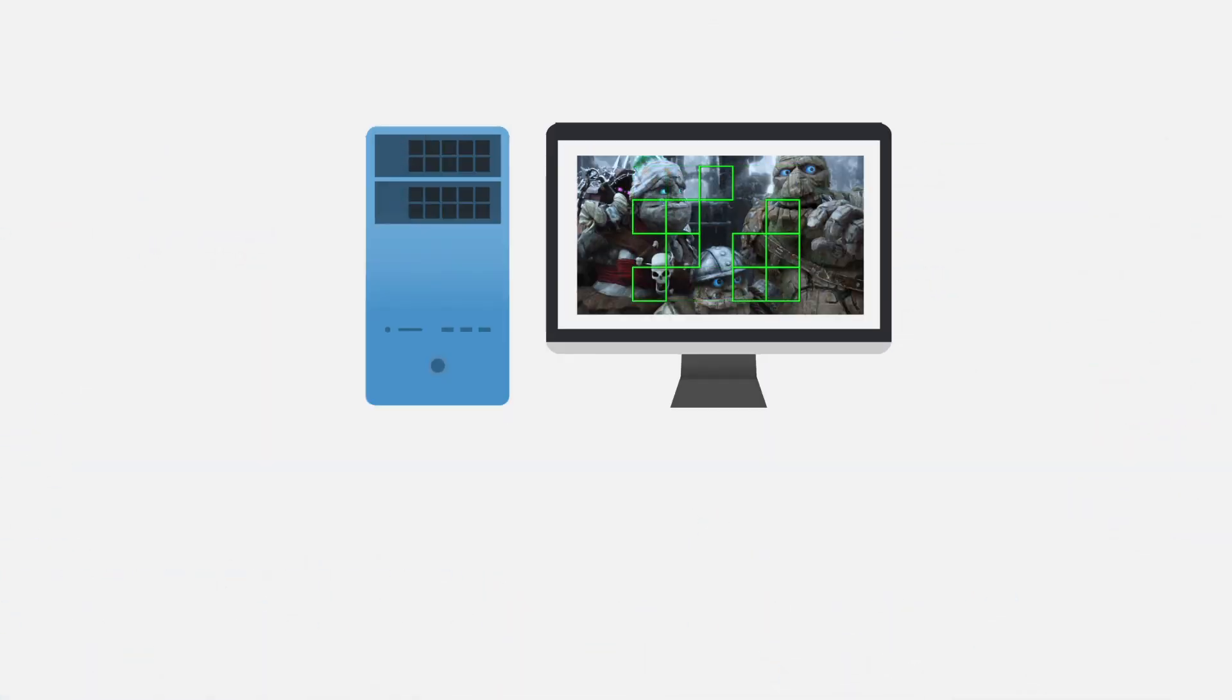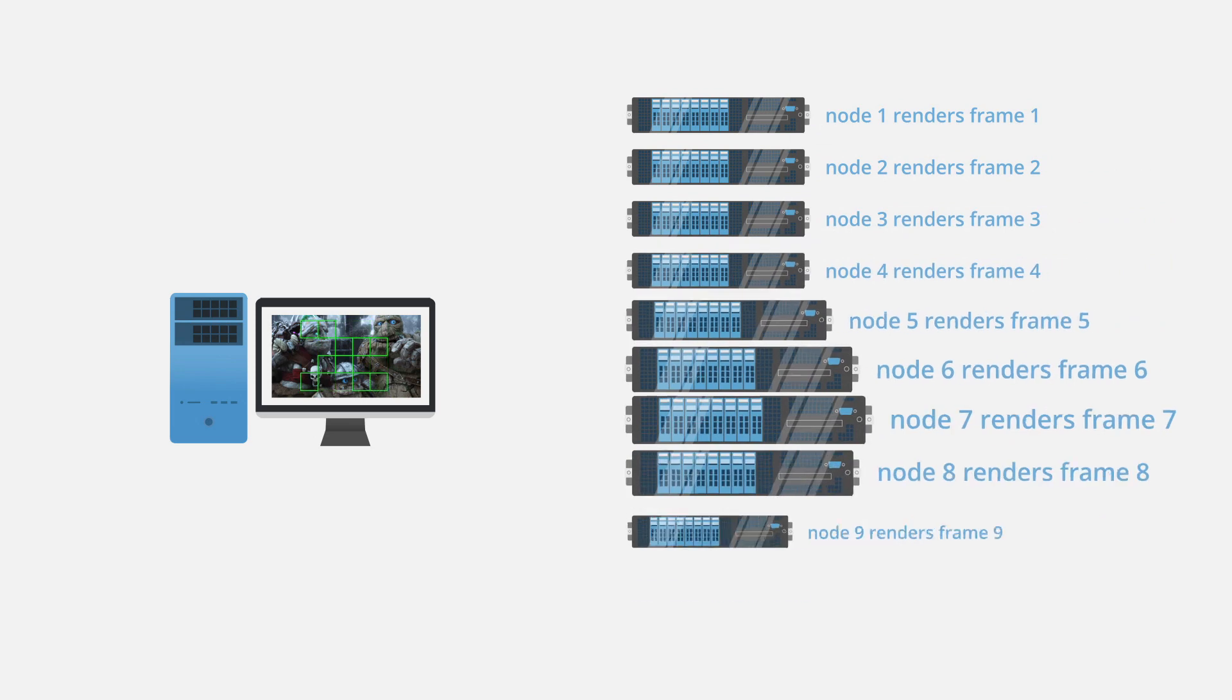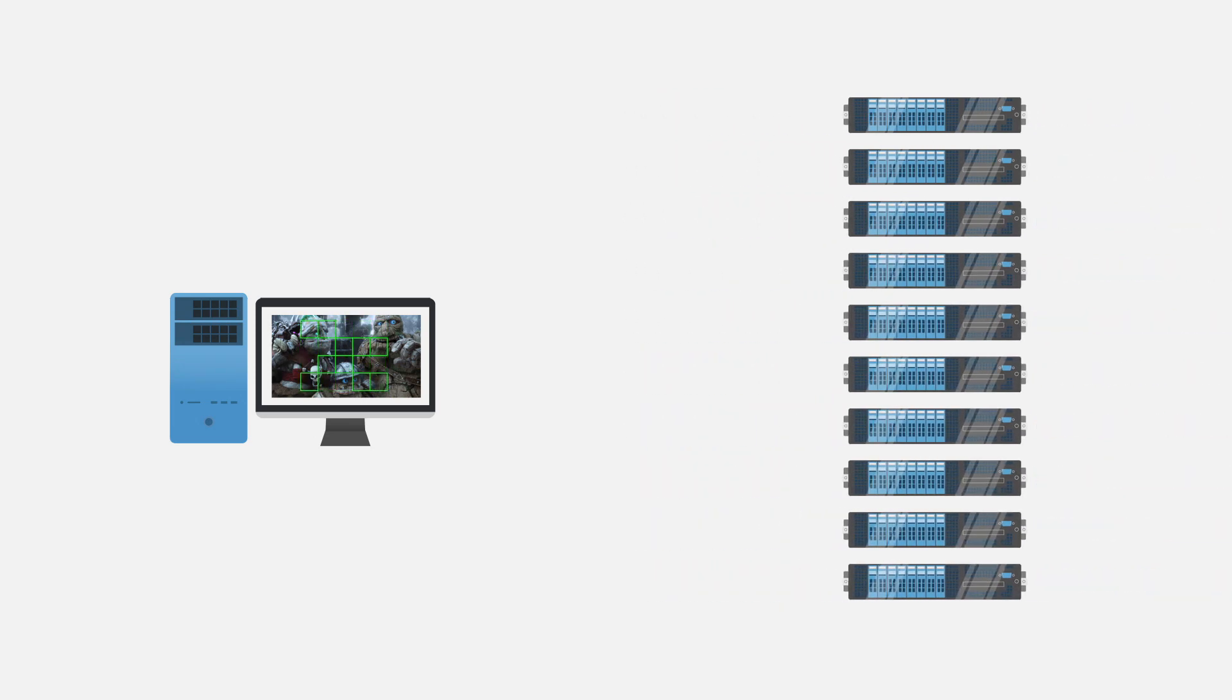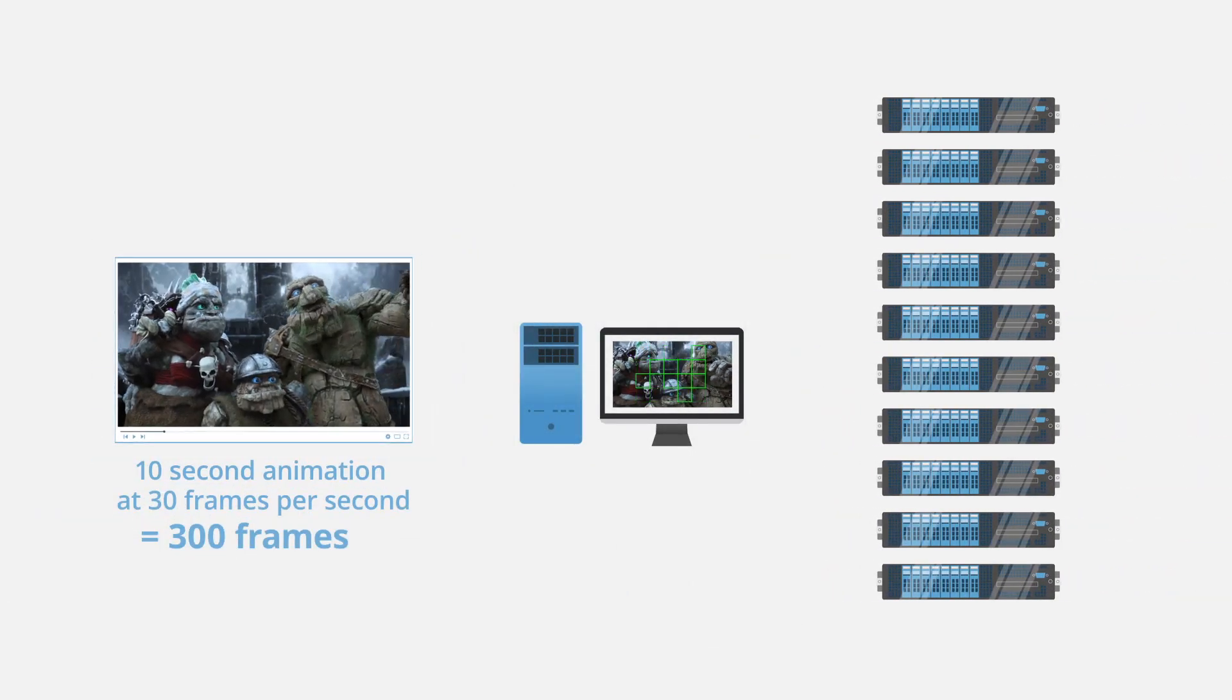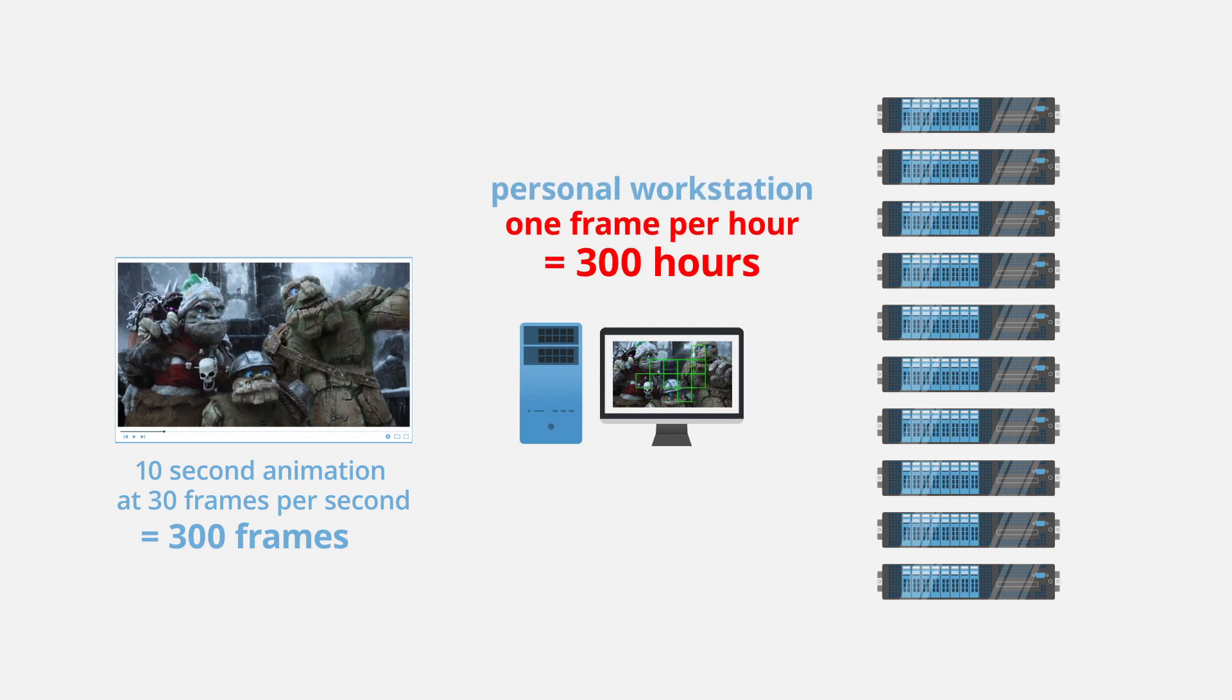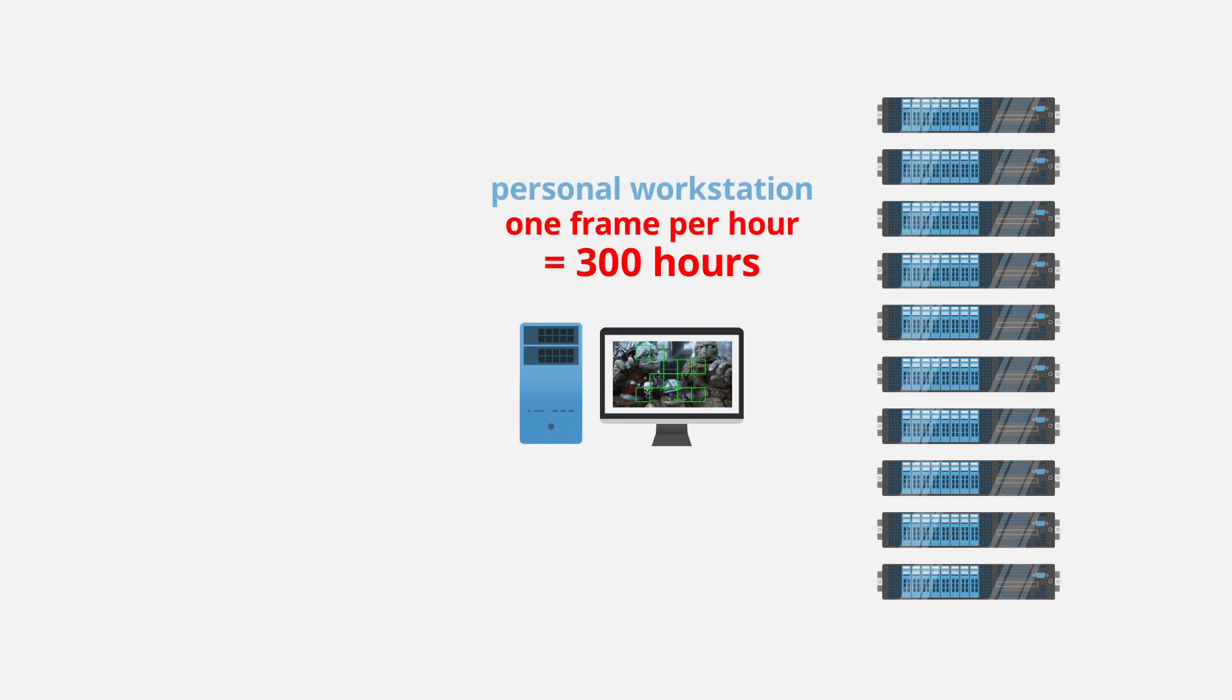Because a complicated scene could take hours or more to produce a single frame, a render farm sets each machine to render each frame in a sequence simultaneously. So if you were to make a 10 second animation at 30 frames per second, and each frame took roughly an hour to render on your personal workstation...